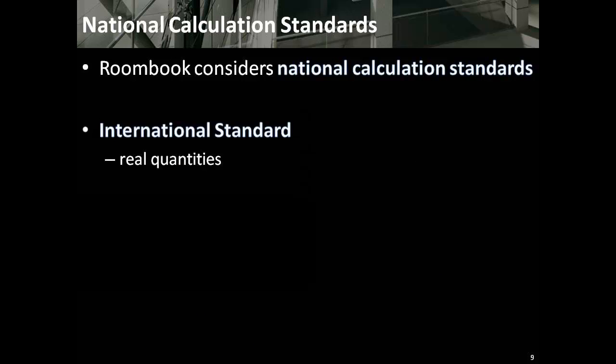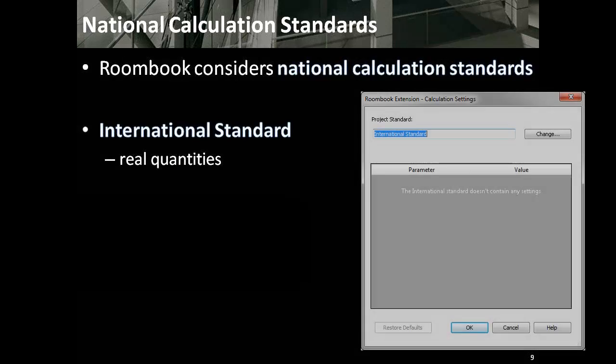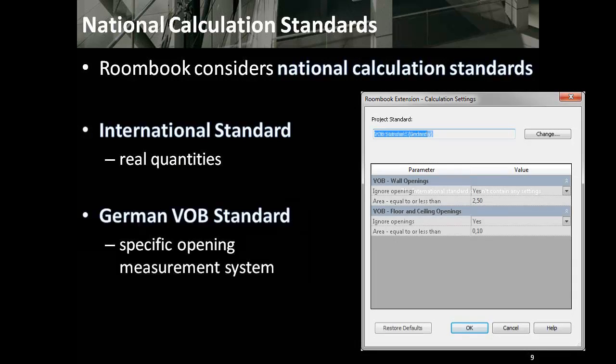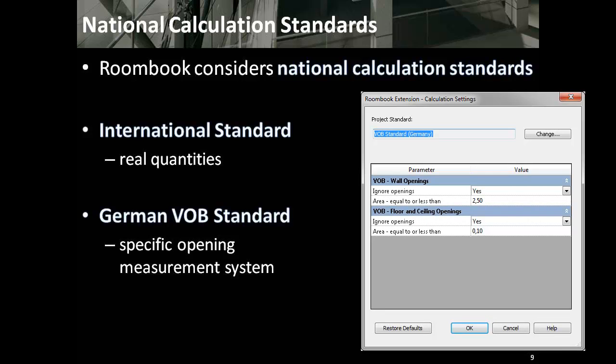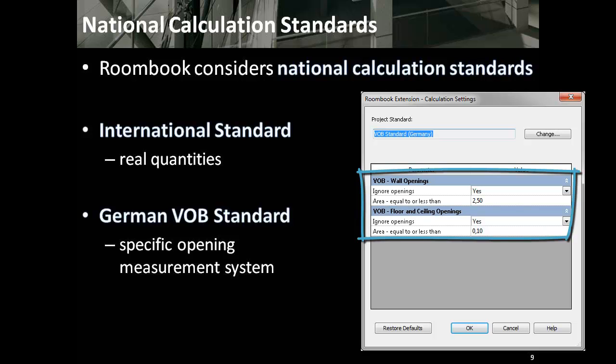There is the international standard which calculates the real quantities and the German VOB standard, which is a specific opening measurement system according to German construction contract procedures. That is, calculation rules for subtracting openings in walls, floors, and ceilings depending on their size. Project standards can be changed and modified at any time.